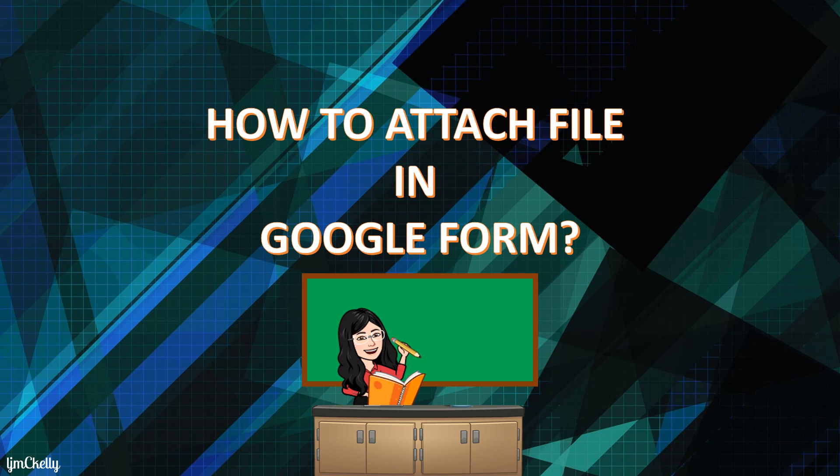For our today's tutorial, I'm gonna show you how to attach file in Google Form. Let's start!